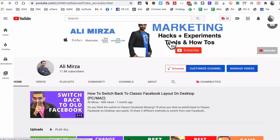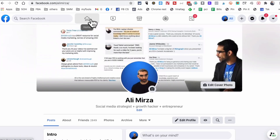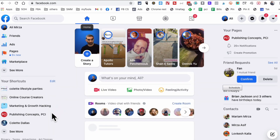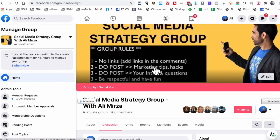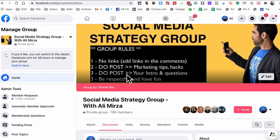One of the things I showed in the previous video was you could go to any Facebook group. The example I used was one of my Facebook groups right here — the Social Media Strategy group. A lot of you guys are joining this group to change the Facebook layout, but you do not have to join my group or any other group. You have to use a Facebook group that you are an admin of. If you join my group, you're not going to see the option that allows you to switch to the classic Facebook mode or UI.